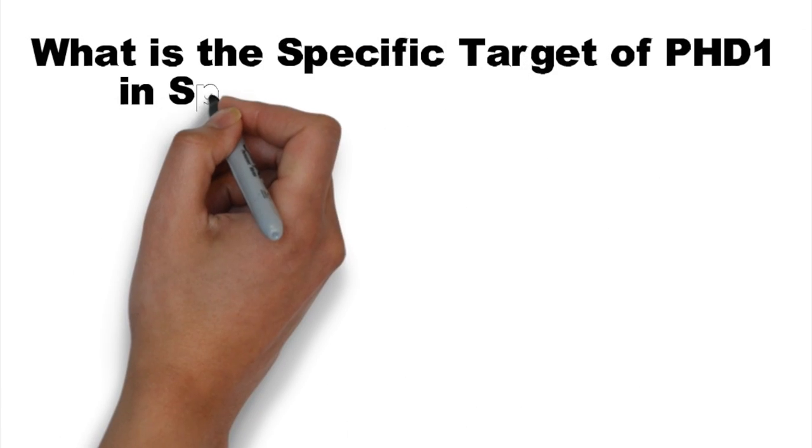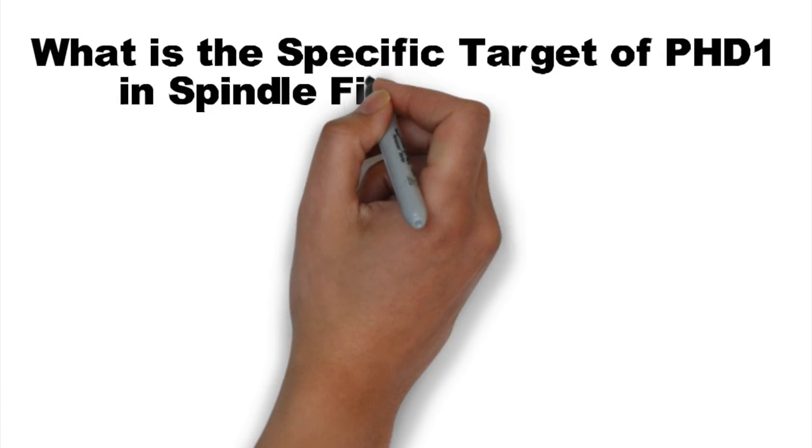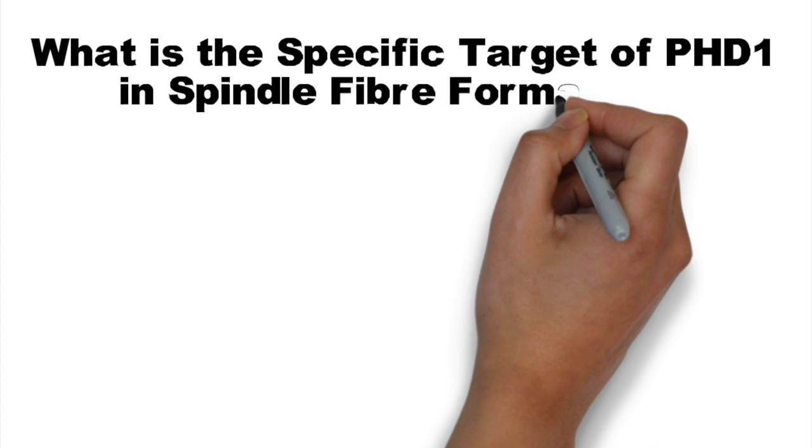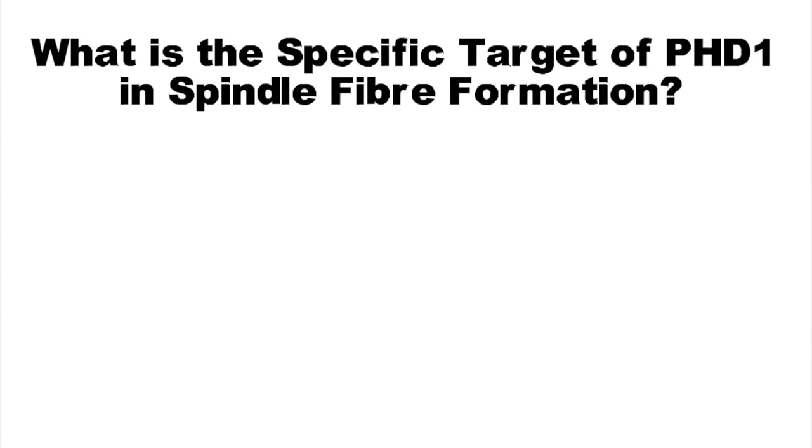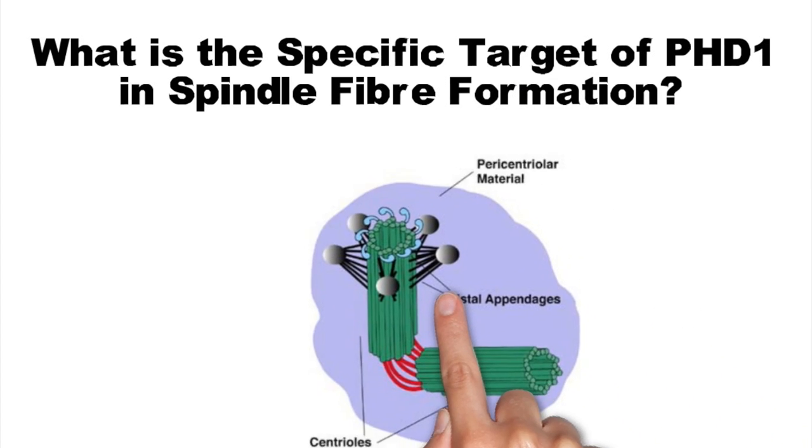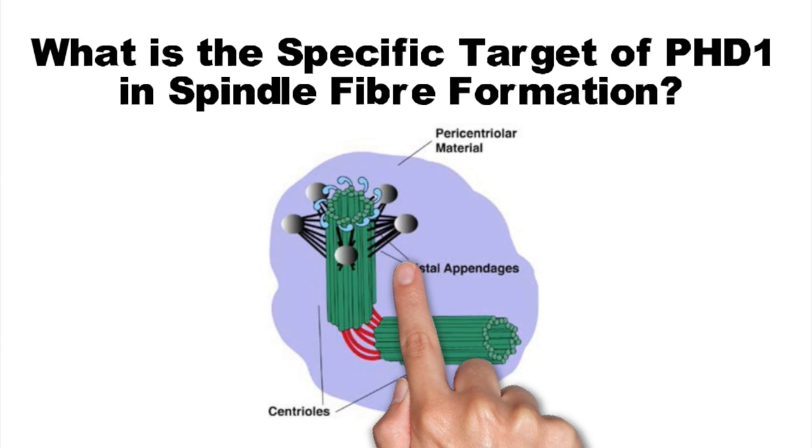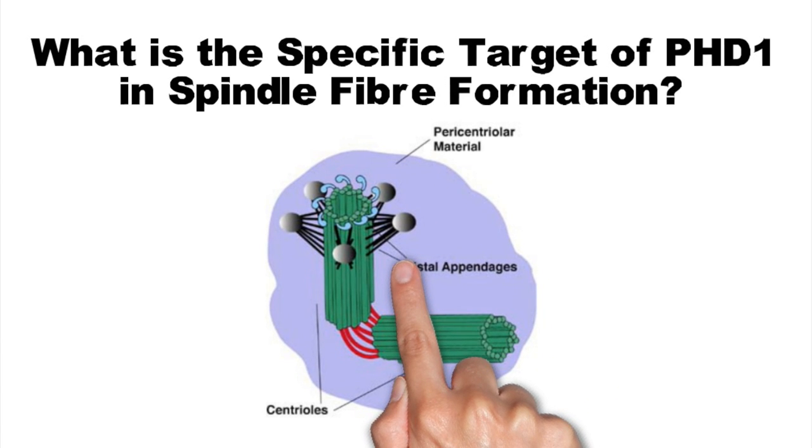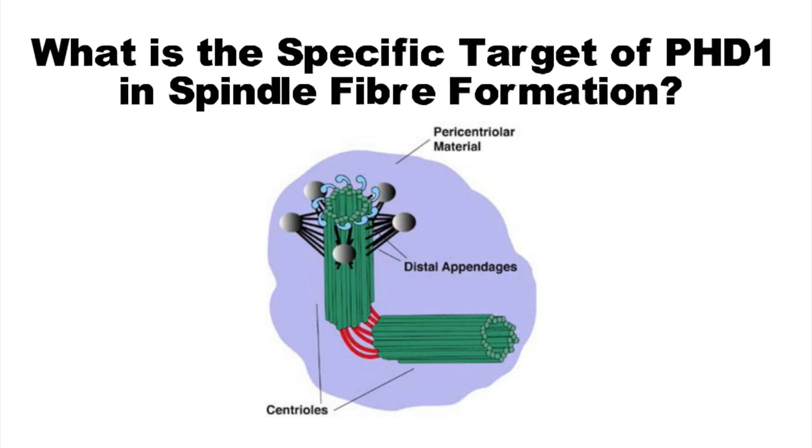Because improper spindle fiber formation occurred when PHD1 was absent, it was inferred that the target for PHD1 is a centrosomal protein.